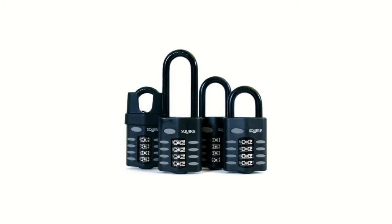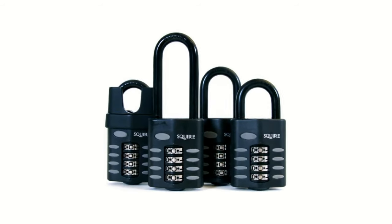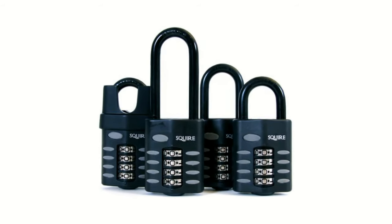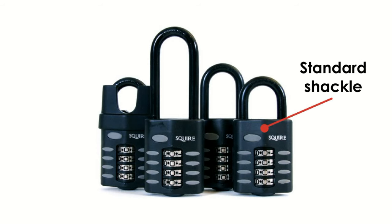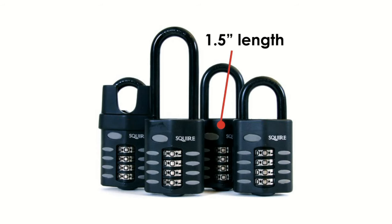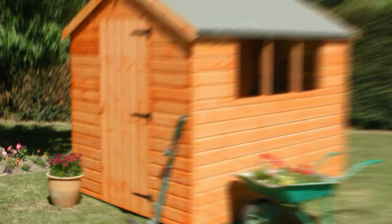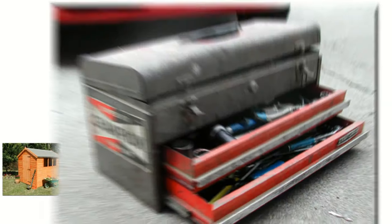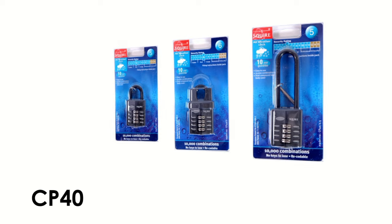The CP50 range is all about convenience and quality. It's available in standard open shackle, closed shackle, long shackle and extra long shackle. It's perfect for securing sheds, lorries, lockups, toolboxes and storage areas.